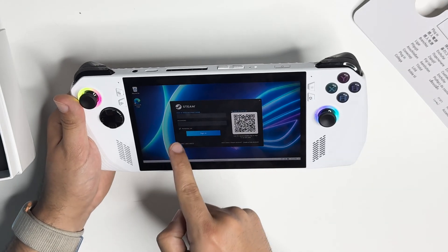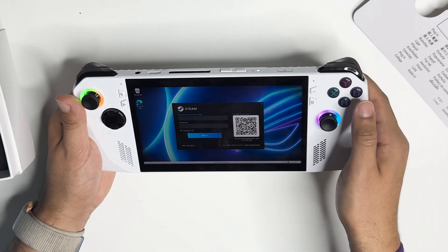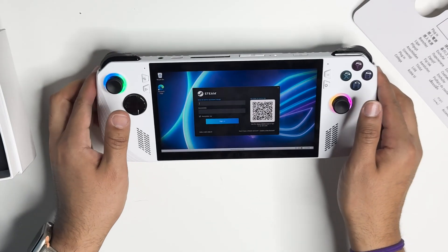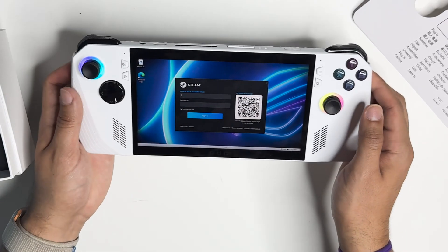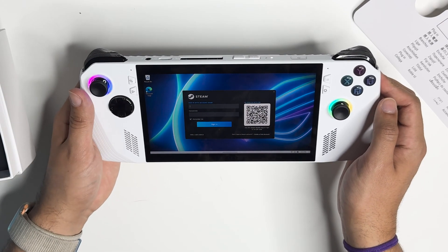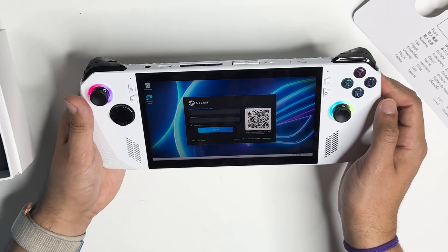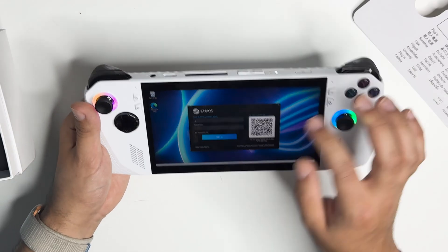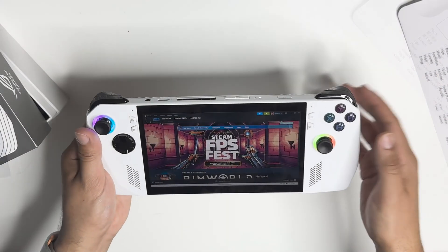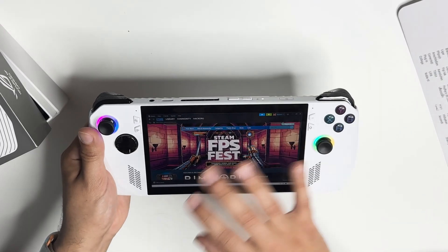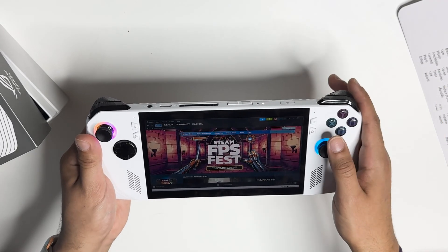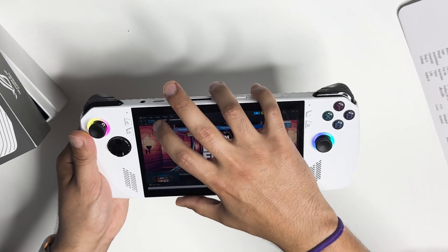Now you can sign in with your account name and password, or you can sign in with the QR code. I'm going to choose to log in with the account name. Once you're all logged in, it should look like this — you're already signed in — and all you've got to do is go to Library.